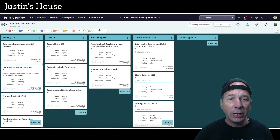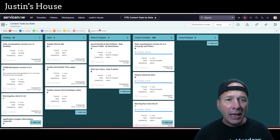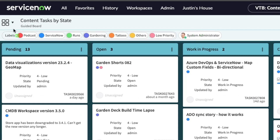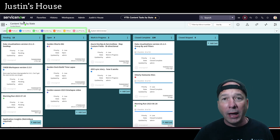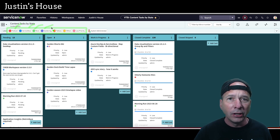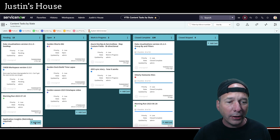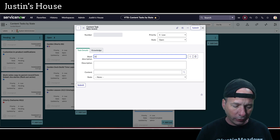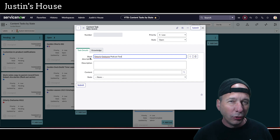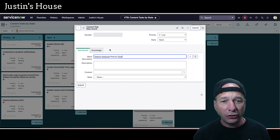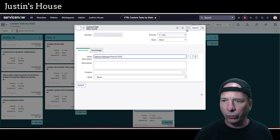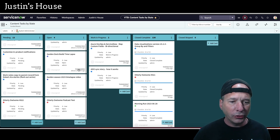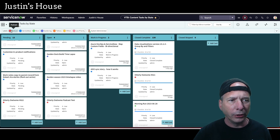This is my visual task board — it's how I keep track of all my content that I'm creating for you. I've already set one up so it'll automatically tag. You can see my tags at the top: podcast, ServiceNow, run, gardening, tattoos, others, and low priority. I set up one that would automatically associate a podcast tag, a ServiceNow tag, a run tag, and a gardening tag with only a three-step workflow. Let's add a card — we'll include 'utterly Allison podcast test' in the description. My flow is going to check the decision table to see if the word 'utterly' is inside the short description. After saving and submitting, that task appears on my board and already got its label — it's a red podcast label.